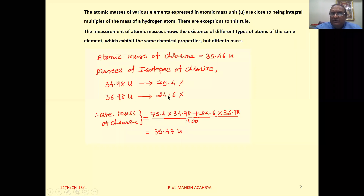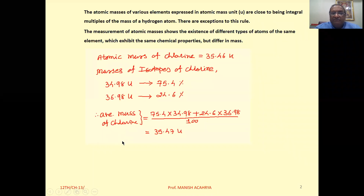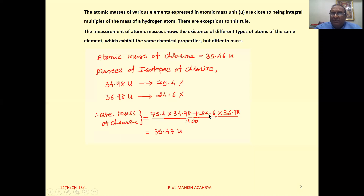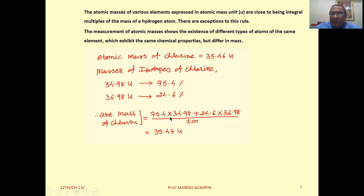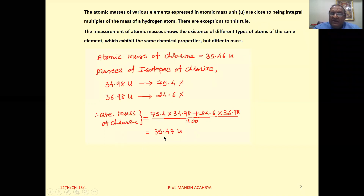These are the compositions of isotopes in the element. If we calculate the average mass of chlorine by taking the compositions of these isotopes, we write: (75.4 × 34.98 + 24.6 × 36.98) / 100, and we get 35.47 u, which is the atomic mass of chlorine.